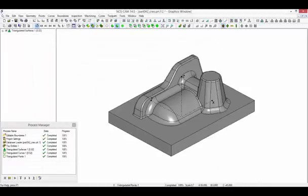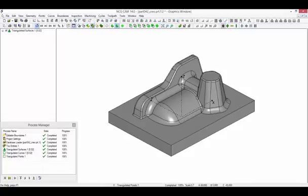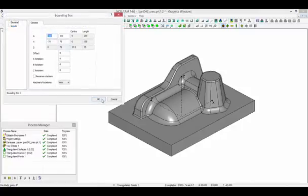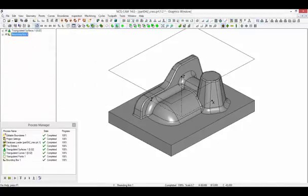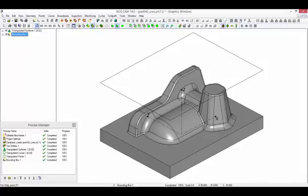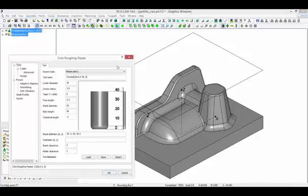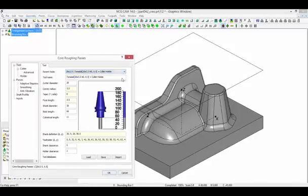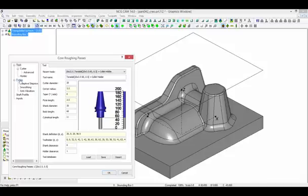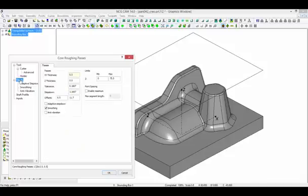To demonstrate the machining process, we can create a set of roughing passes to remove the stock and then some other basic strategies that can be used for finishing. First create a boundary to contain the tool movement. Let's set up the core roughing passes, select a suitable tool, and set the parameters.